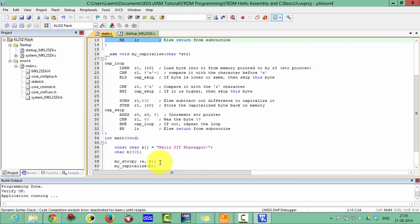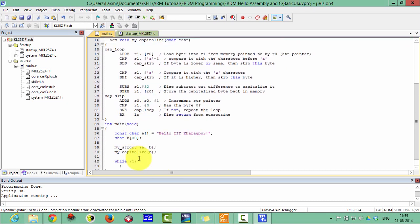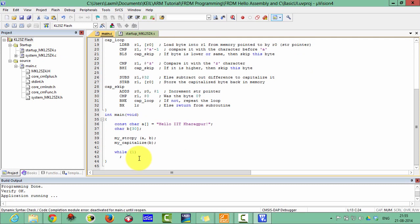We are calling this assembly program from the C file. It is a very important programming technique.